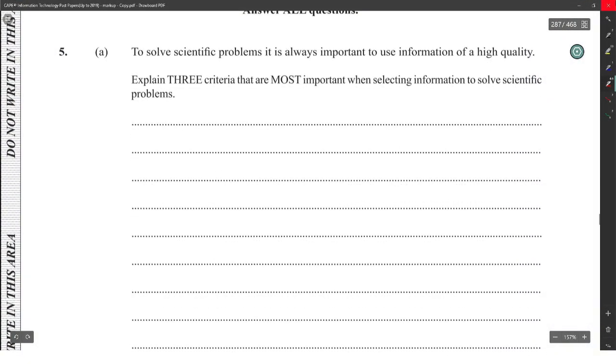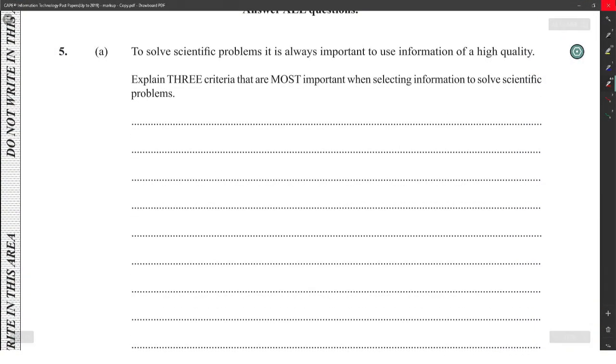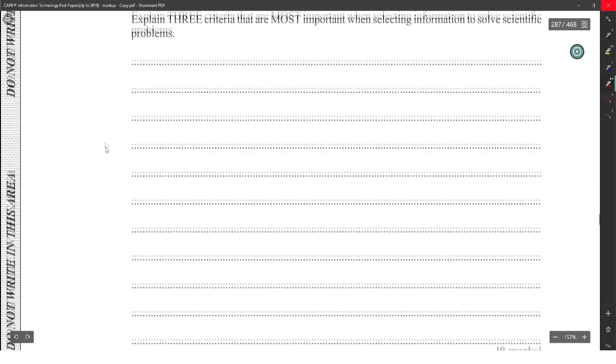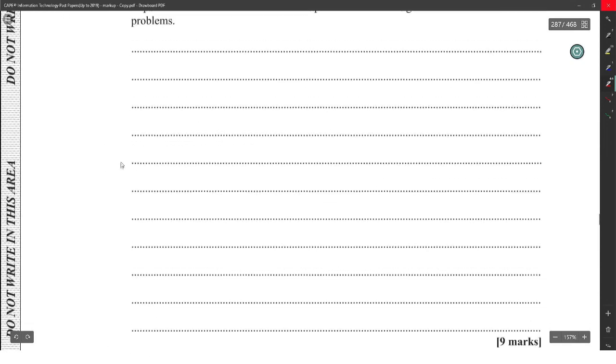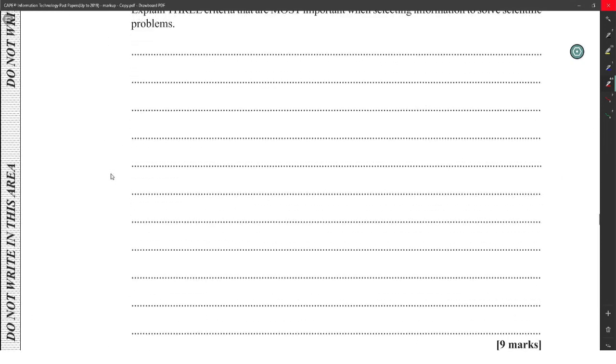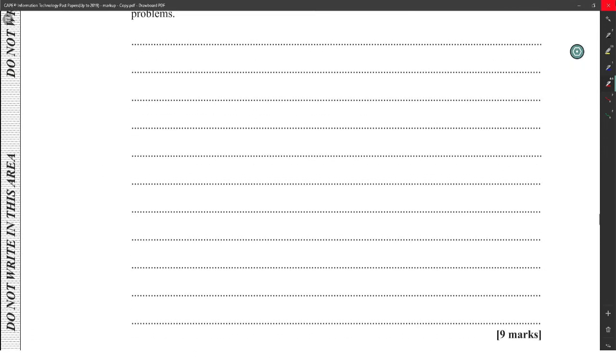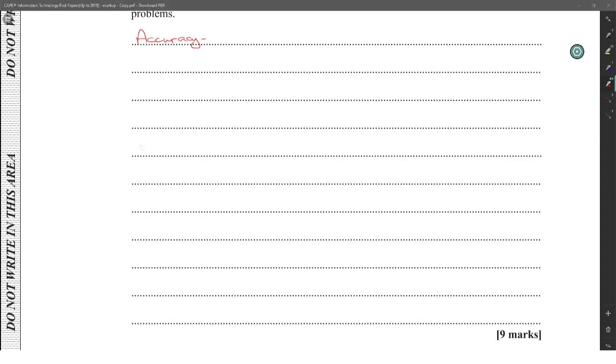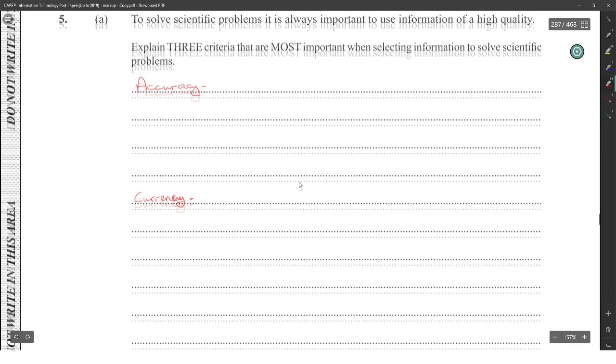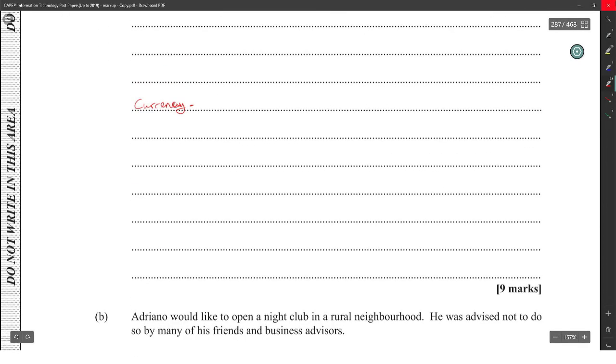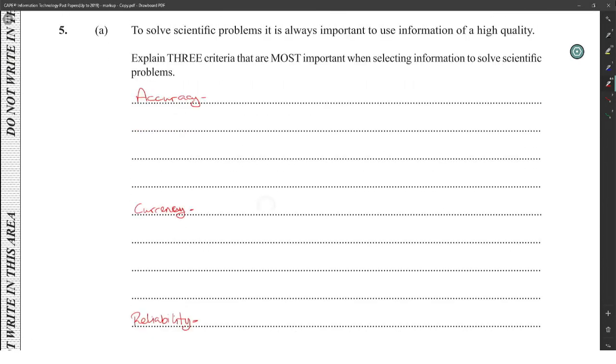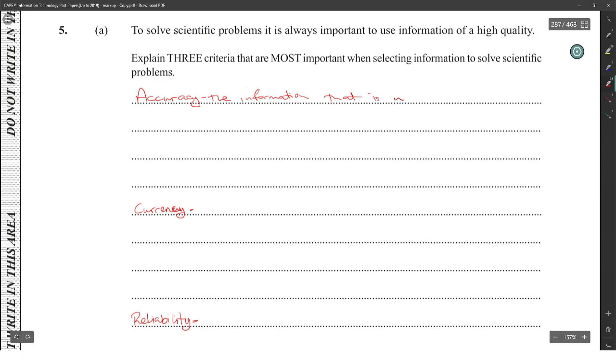Okay, to solve scientific problems it is always important to use information of a high quality. Explain three criteria that must be important when selecting information to solve scientific problems - nine marks. All right, so we have accuracy, currency, and reliability. All right, accuracy: the information that is used must be measured properly and the proper checks put in place to ensure correct value. Example: calibrating instruments before taking measurements.